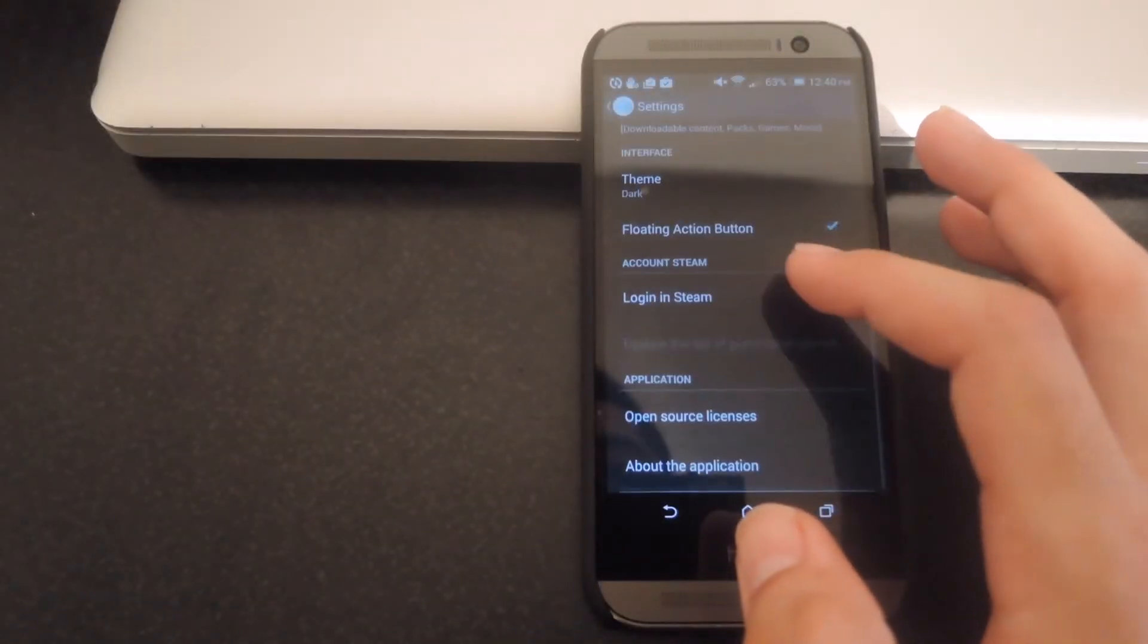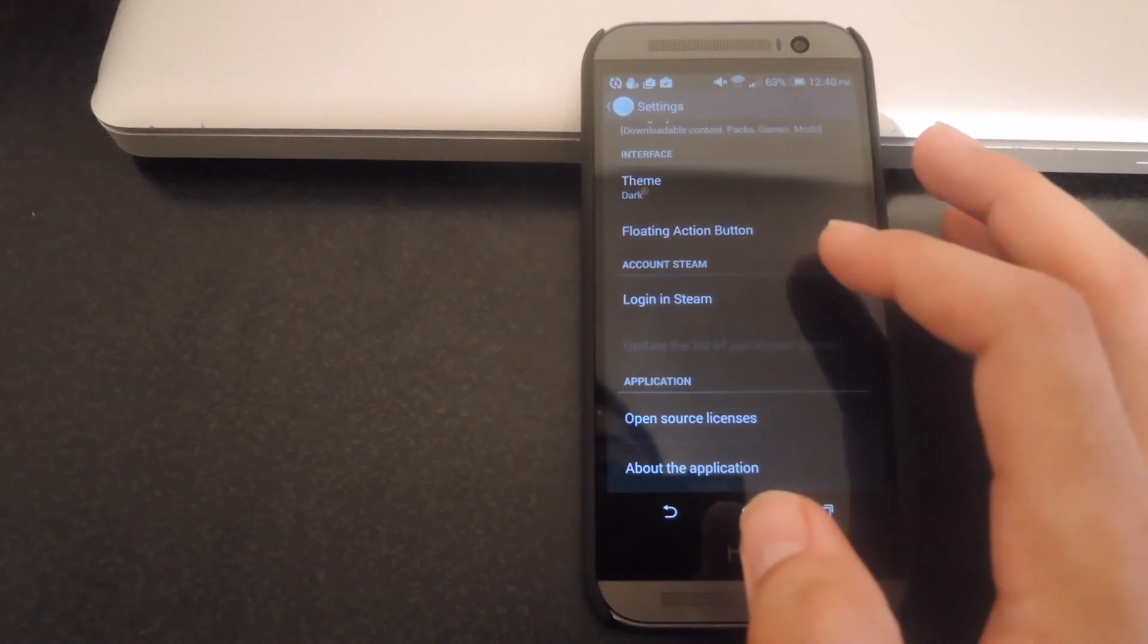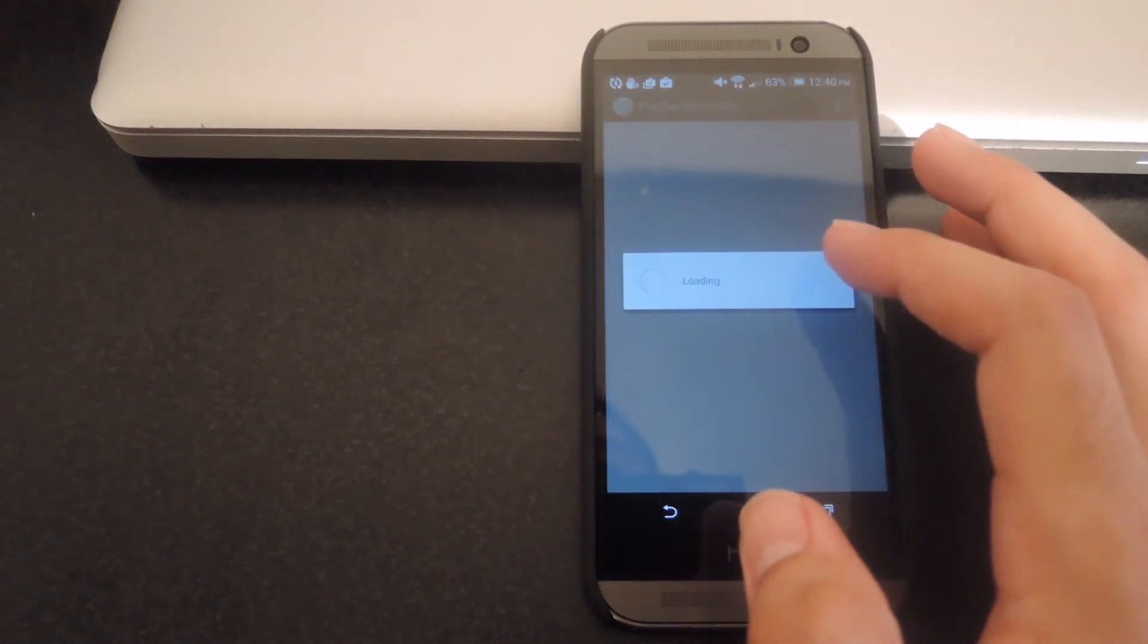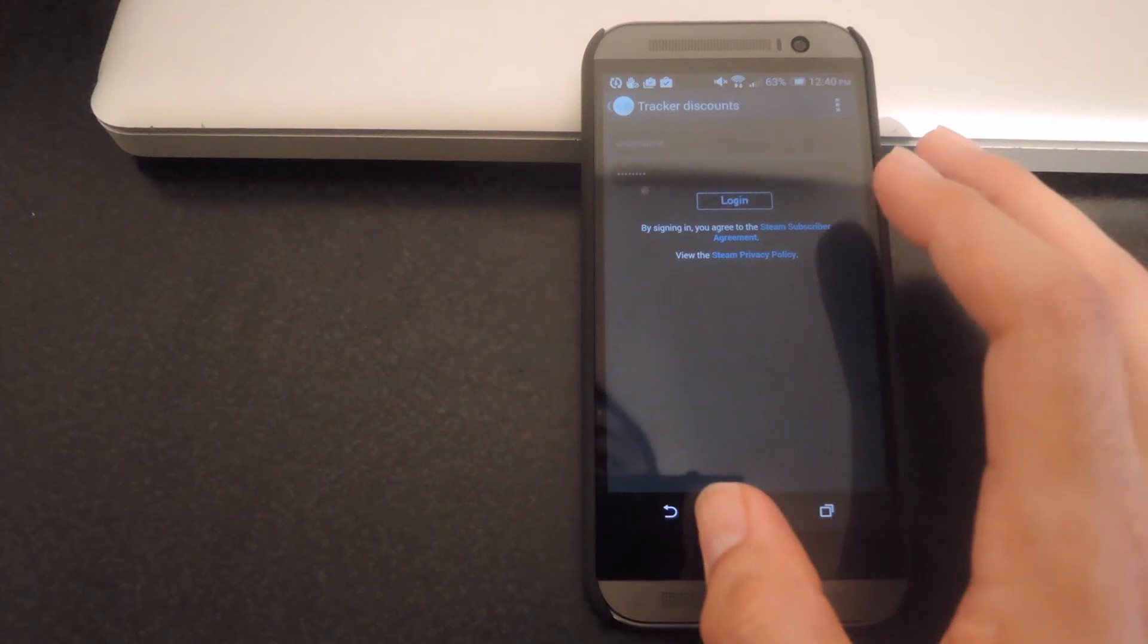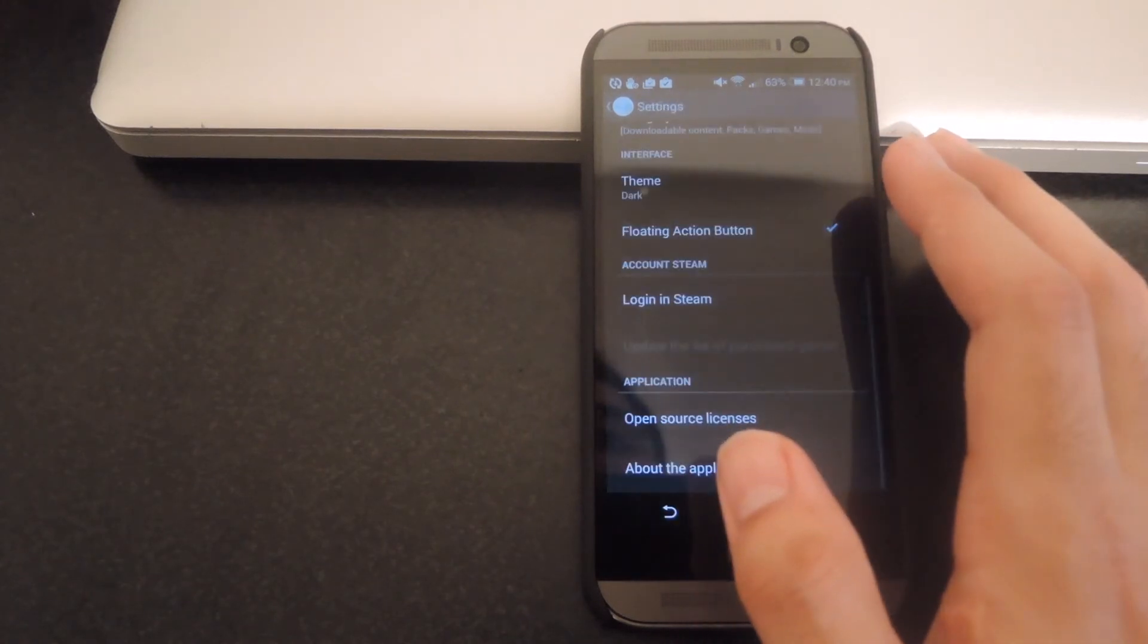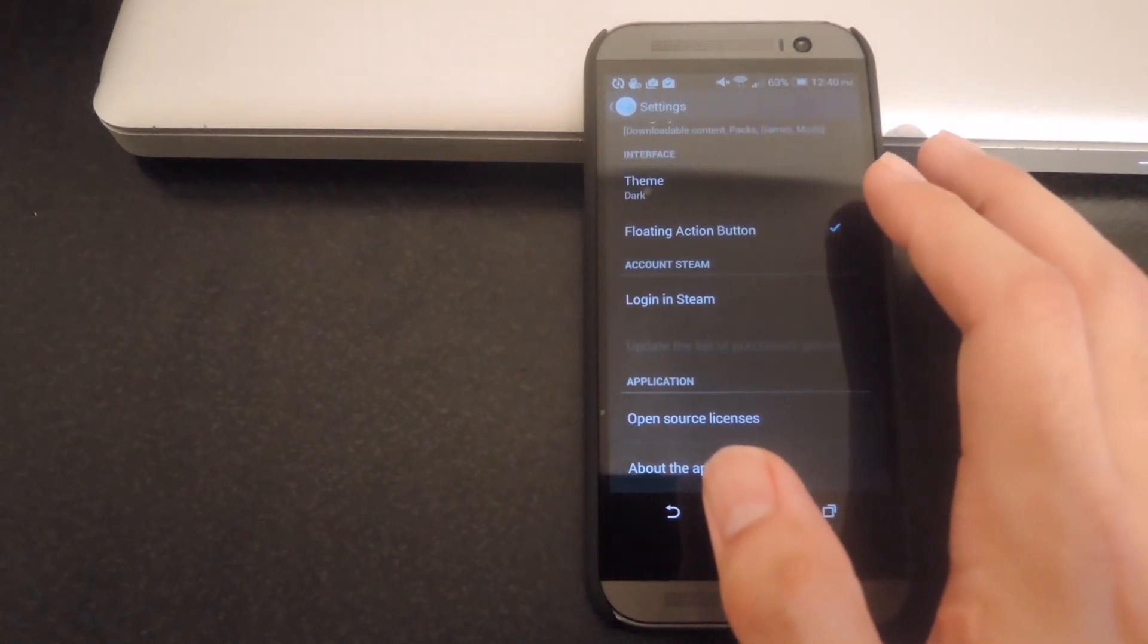Also from the settings, you can log into your Steam account. So that'll make checkout easier and you can also see the games that you've already purchased, so you don't have an issue with buying a game twice.